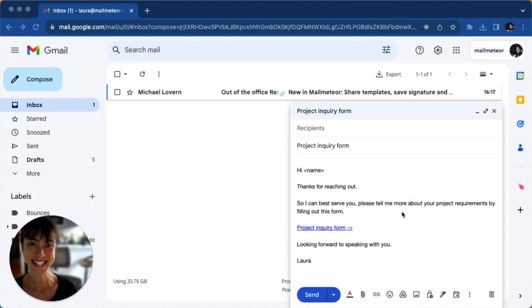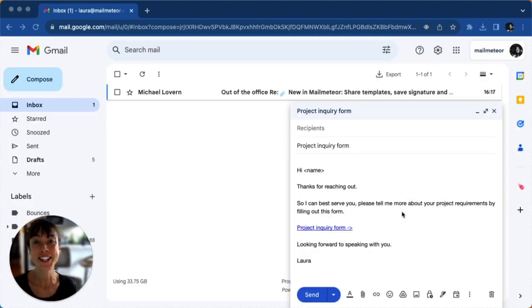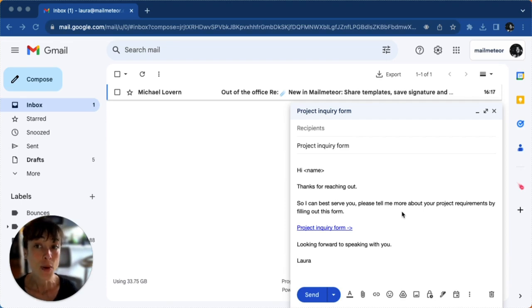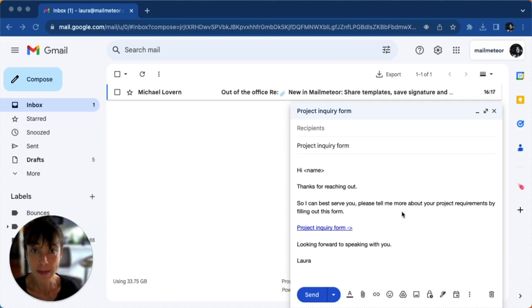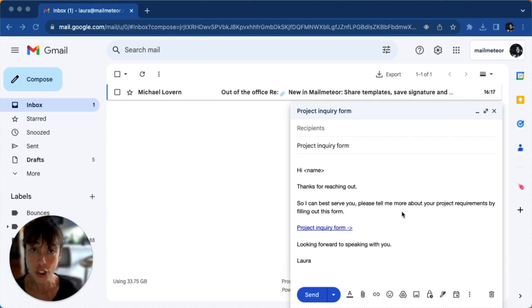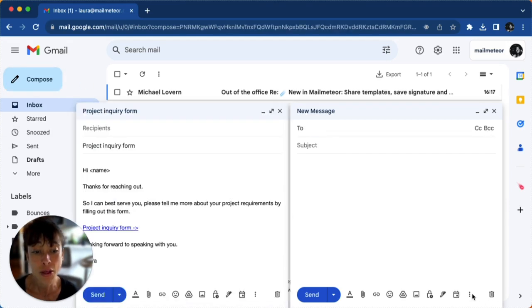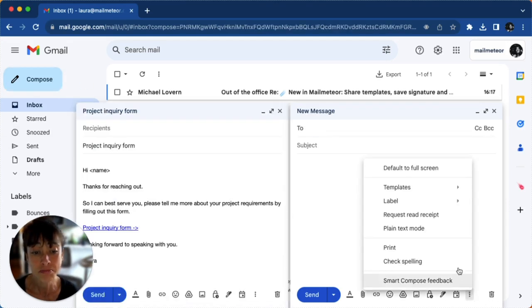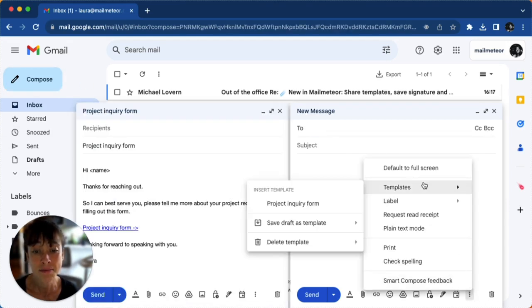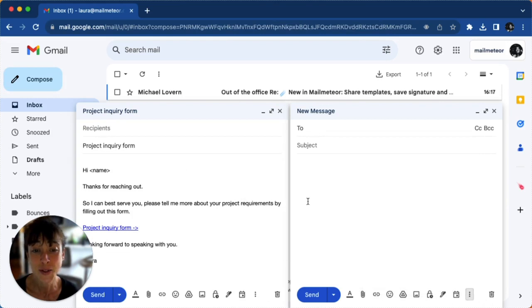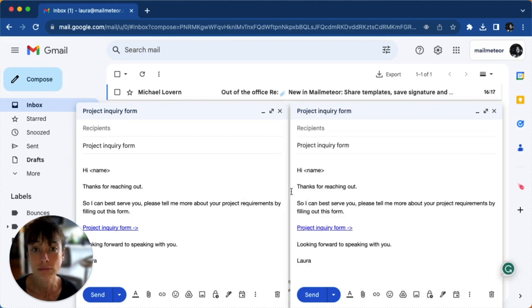Fantastic. You created your first Gmail template. So now whenever you need to send a canned response in Gmail, just open a new email like you normally would. But this time, instead of typing everything from scratch, just click on the three dots and then select your template. And then you are all set.